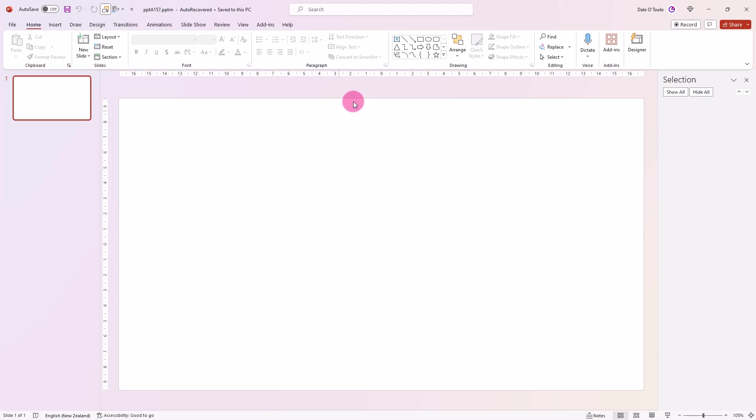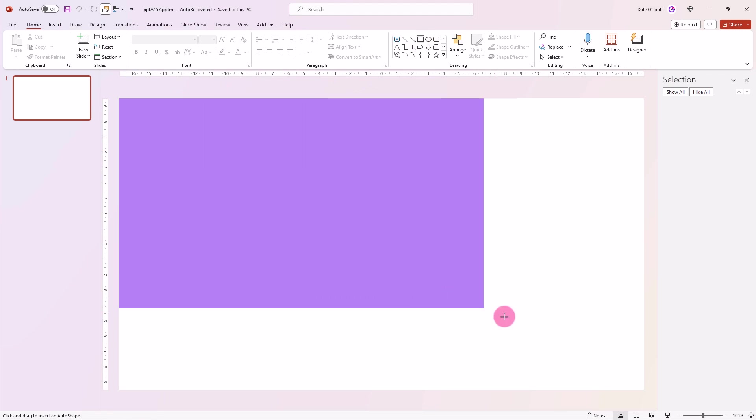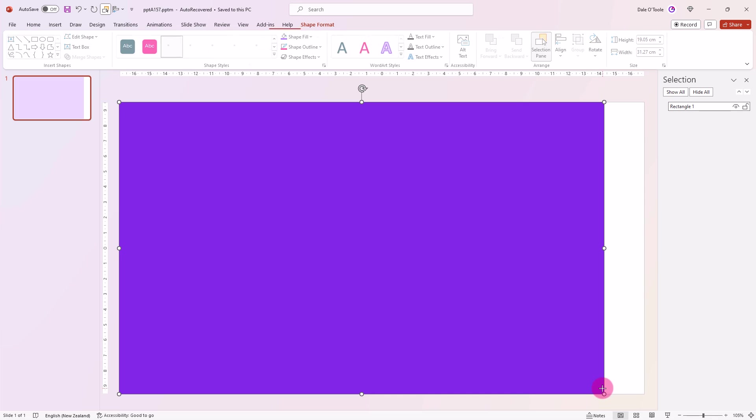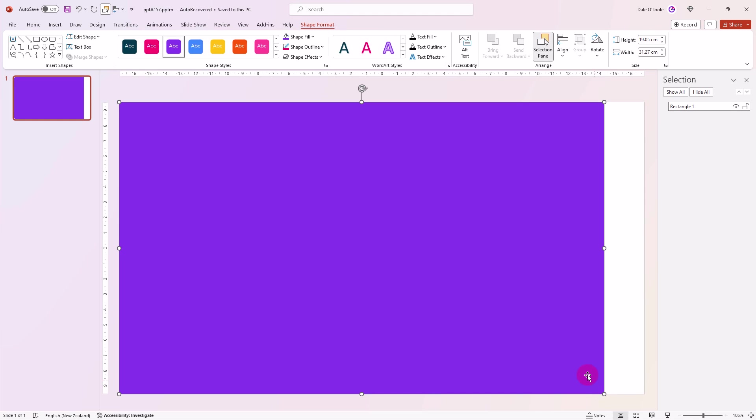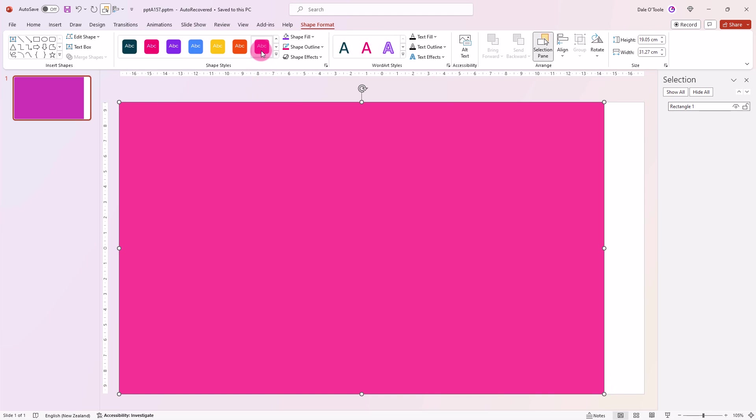To get started, we'll draw a square and we'll change the color. I've already got the outline turned off for mine, so turn it off if you need to. Then come up to the rounded rectangle and draw a rectangle right here.